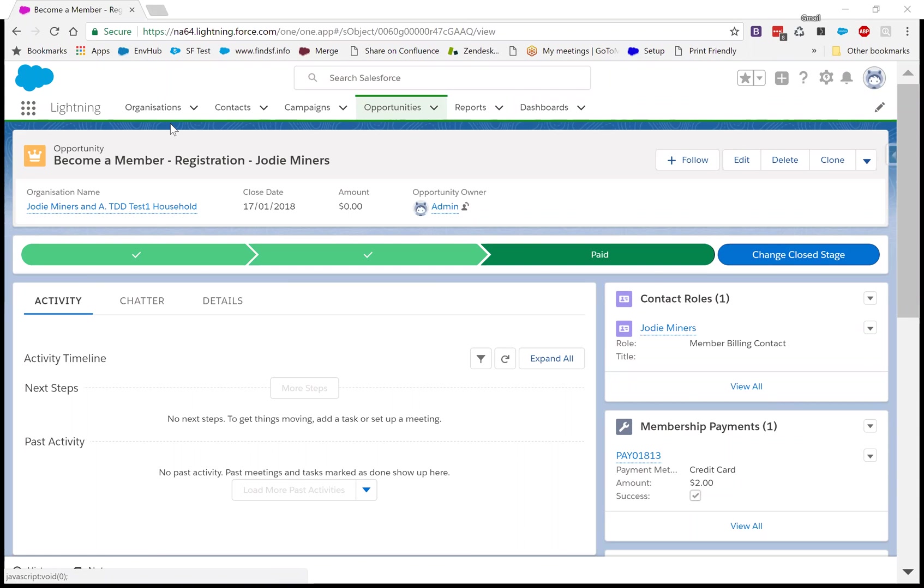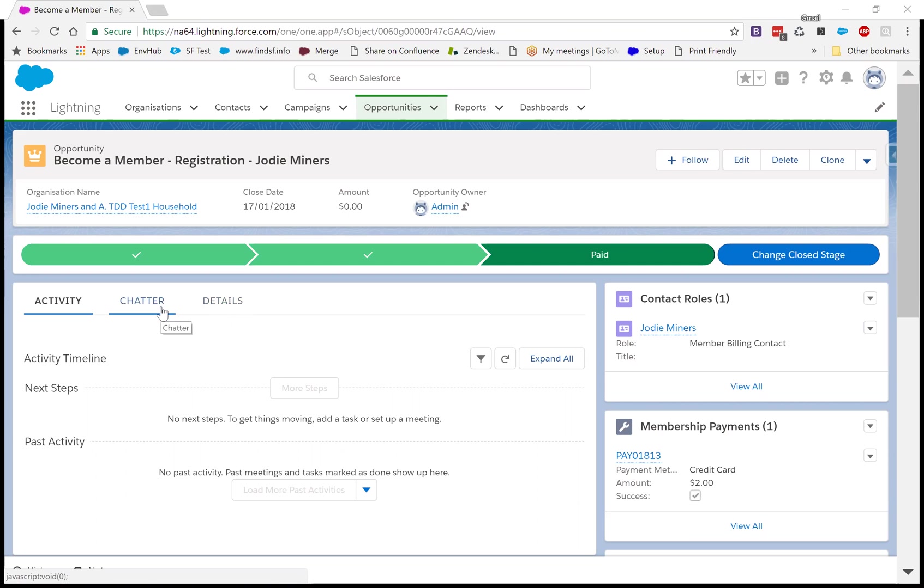Okay, so in this video, I'm going to take a standard Lightning opportunity page and make it work for this business. Now, I hate this Lightning page with a passion. Apparently they put the details tab second or third in all cases because of the slow loading of Lightning in the beginning.